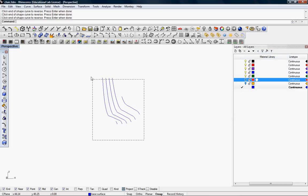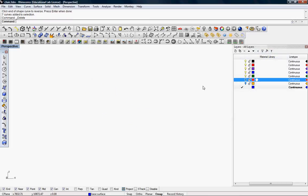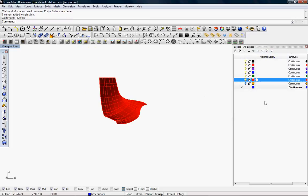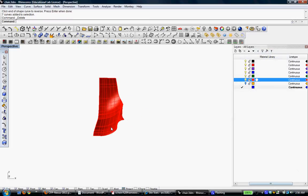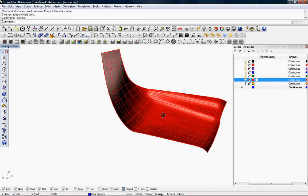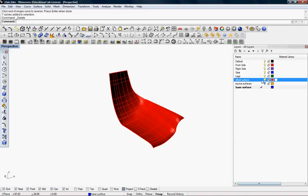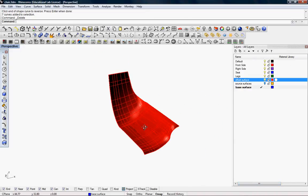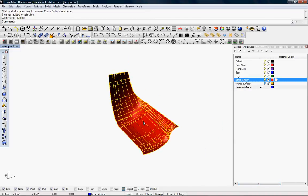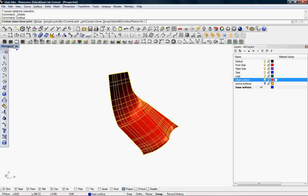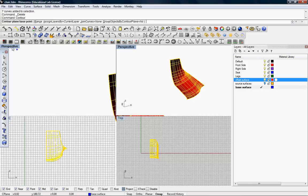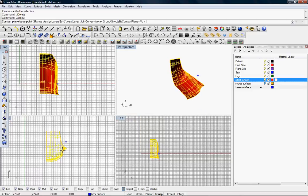And you delete this. Put the surface back on, the layer back on. And use the contour command. I like to go in between views now. First you select a plane base point, which I'll select here.